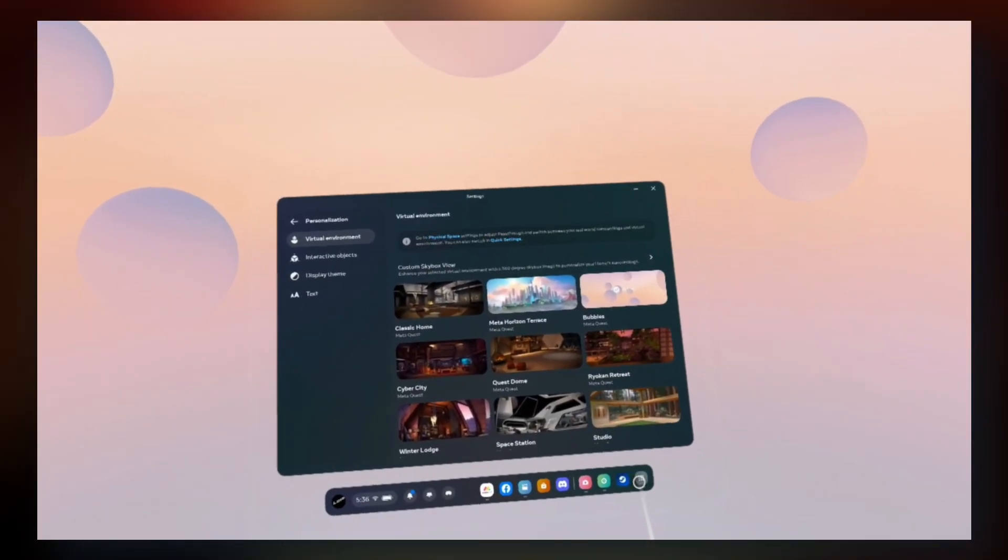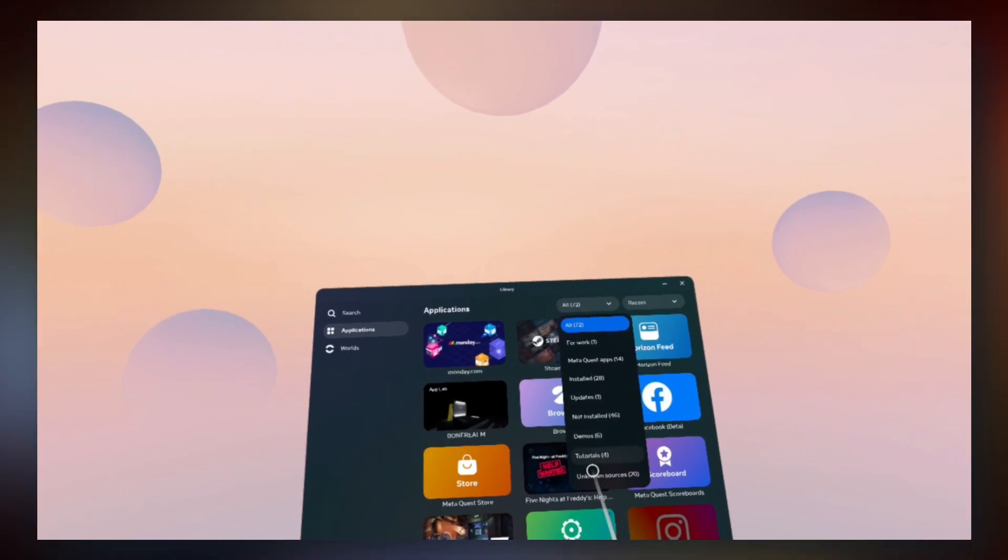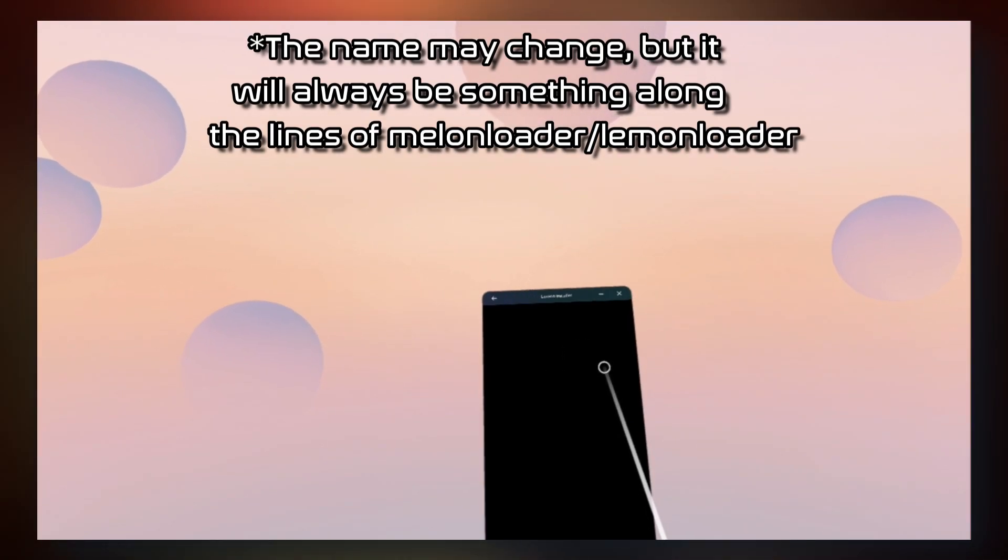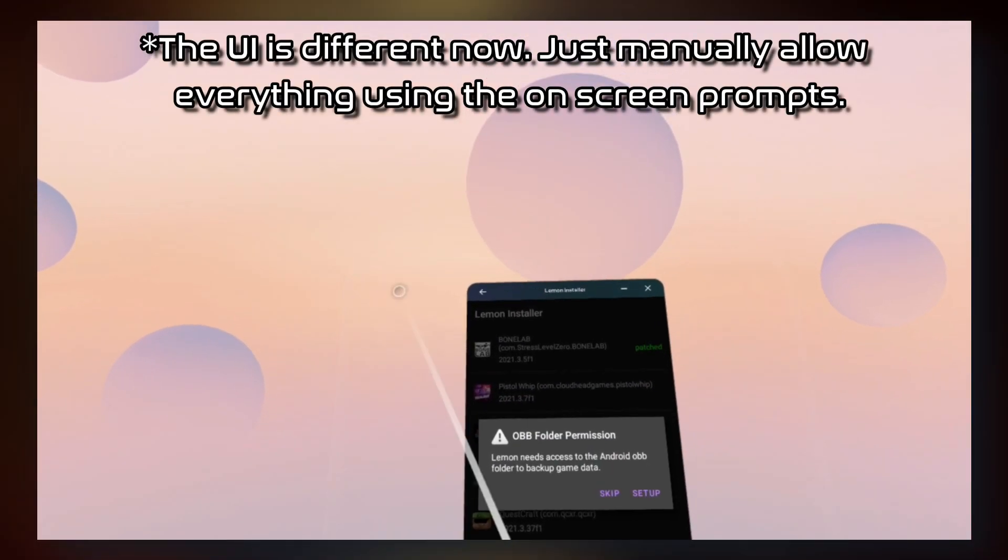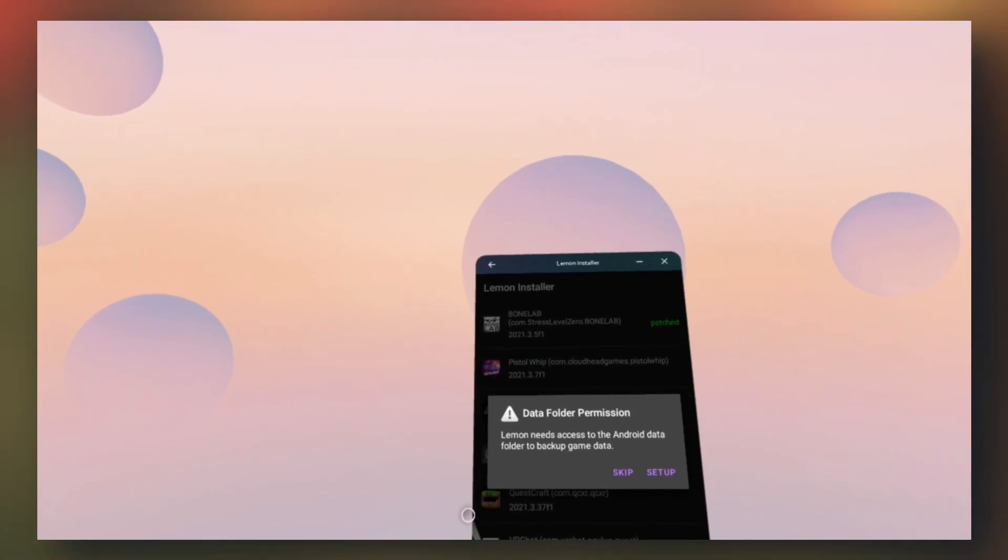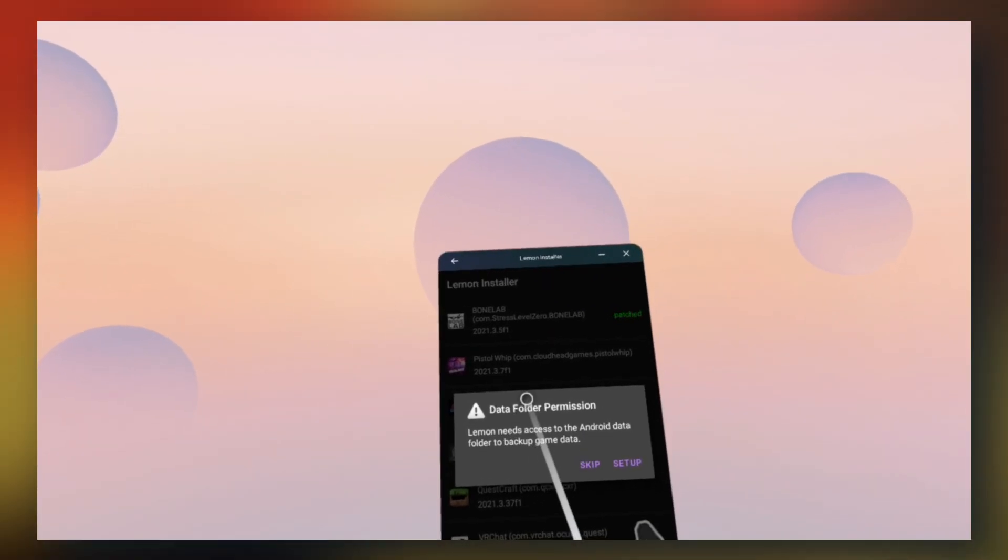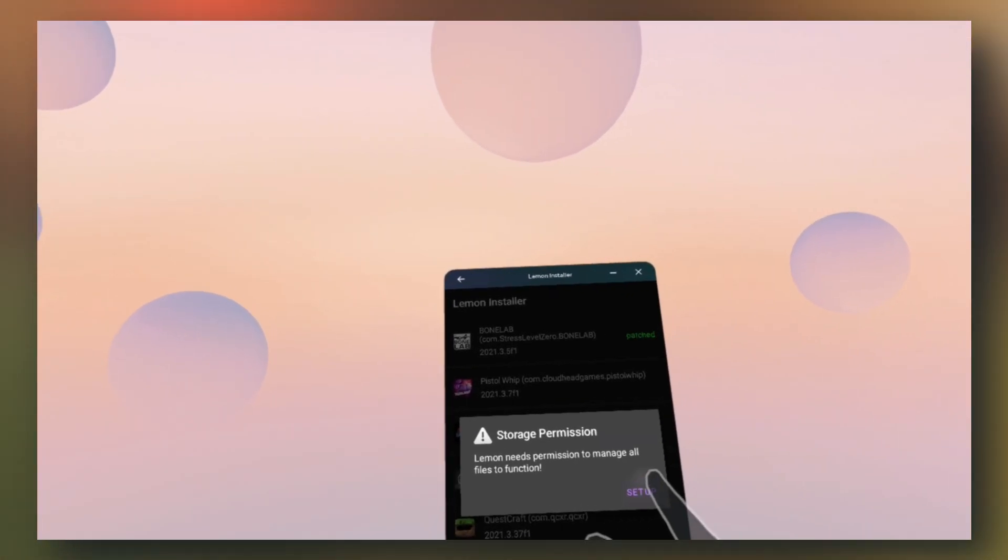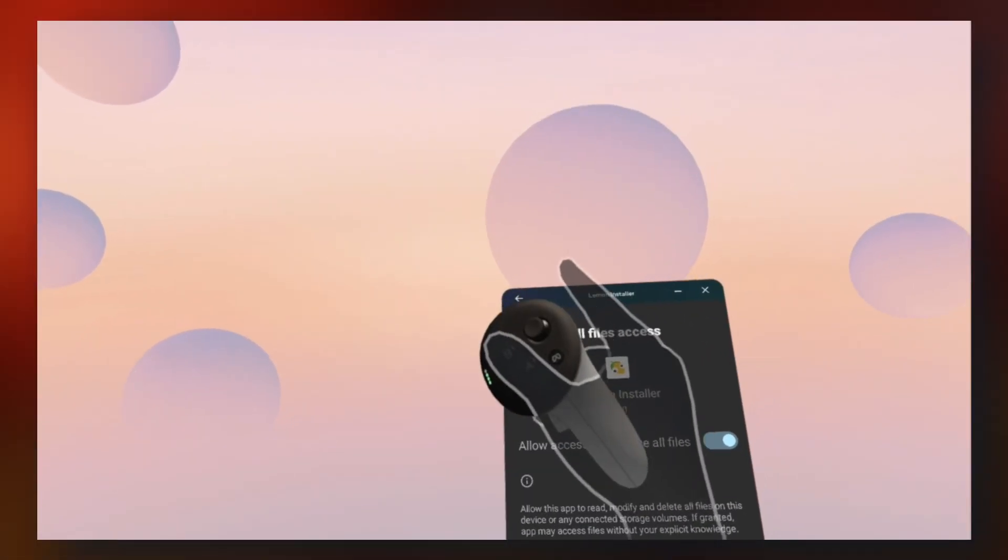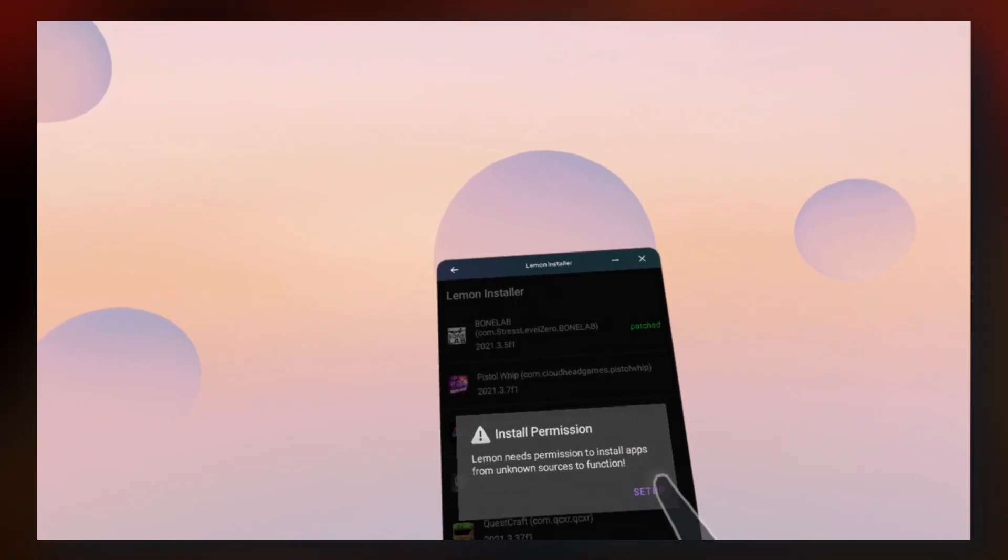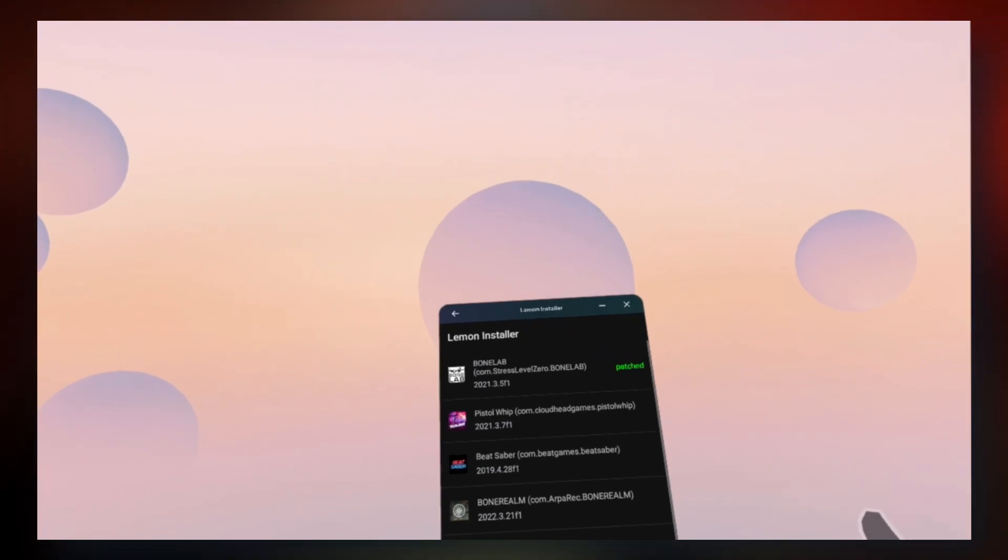From your headset now, click on library, go to unknown sources, and click on Lemon installer. You'll get a little prompt. Go ahead and click allow. OBB folder permissions, just skip. Data folder permission, also click skip. And for storage permission, click on setup. Allow access to manage all files, check, back arrow. Install permission, setup, check, back. And that's it.